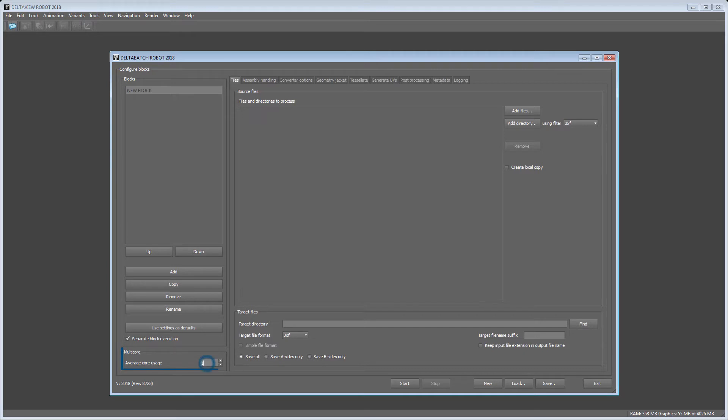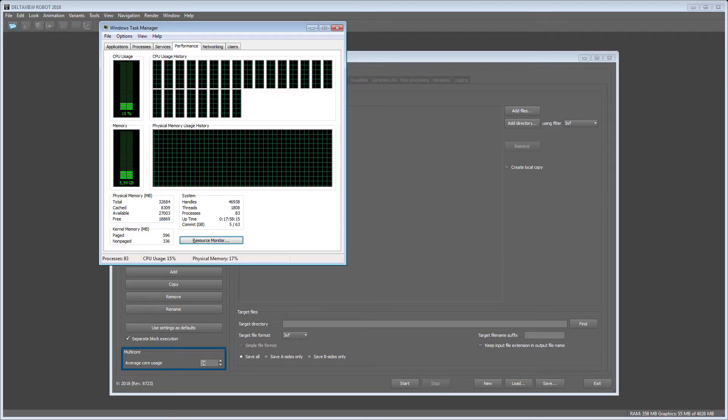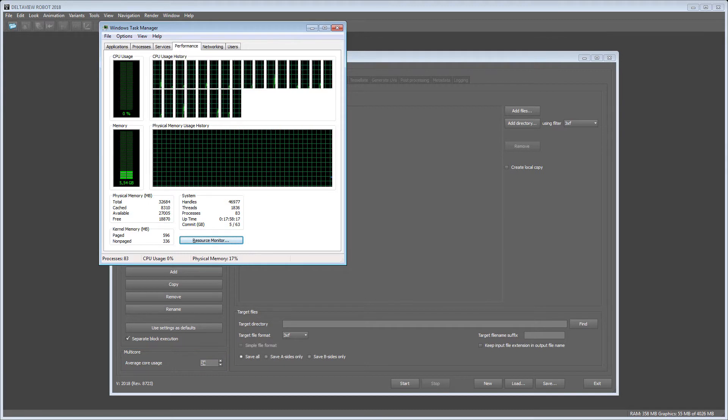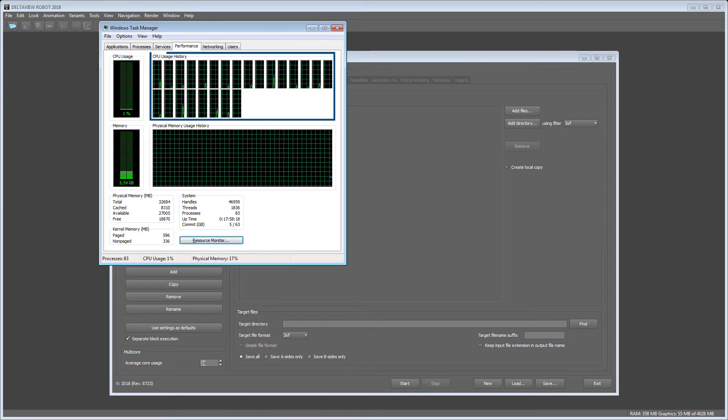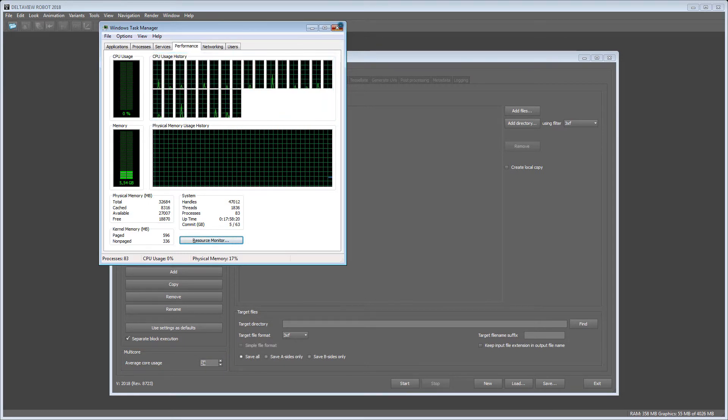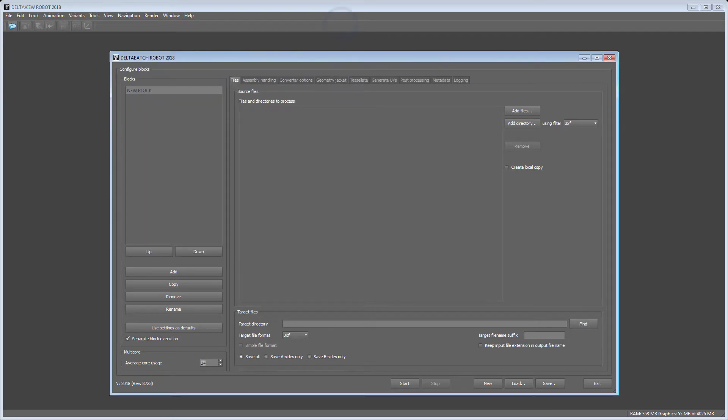Below in the multi-core section you should define the number of cores your machine has to maximize the conversion speed. In our case we have a 24-core machine which can be seen in the Windows Task Manager.